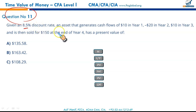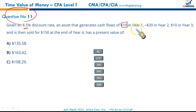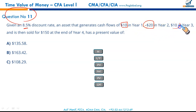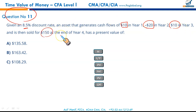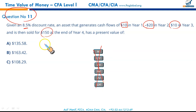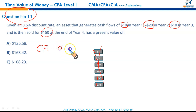8.5% is the discount rate. CF0 = 0 (no cash flow right now). At the end of year one: +$10. Enter, double down arrow. Then -$20, double down arrow. Then +$10, double down arrow. Then +$150 at year four. Enter. These cash flows are now entered in the calculator.